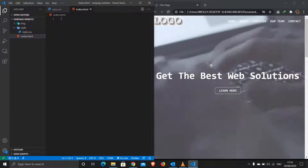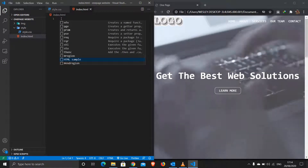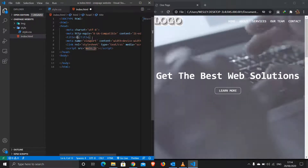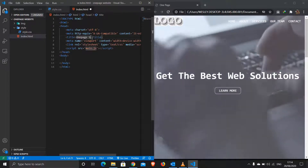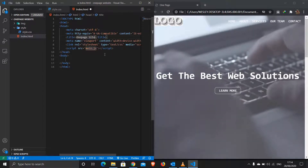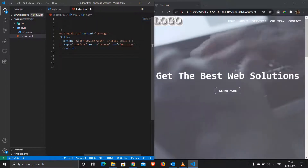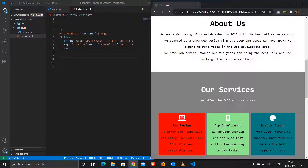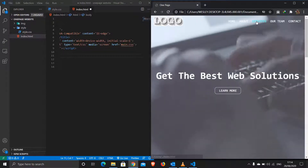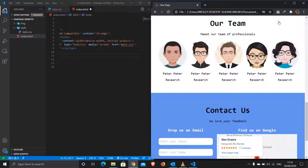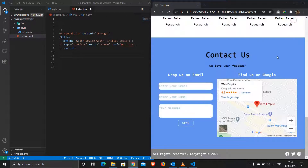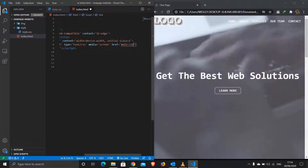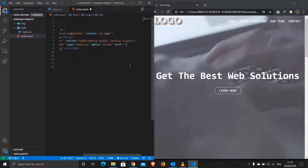Let's jump in and start. I'll begin by creating the HTML template and title it 'one page site' since it will be one full page without any other pages. One thing I forgot to mention is that these menus are functioning — clicking 'About' takes you to the about section, 'Services' to services, 'Our Team' to team, and 'Contact' to the contact section.